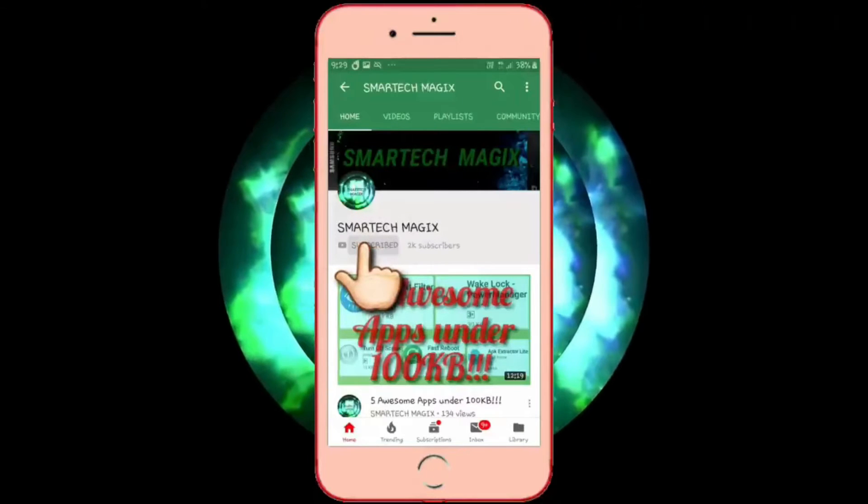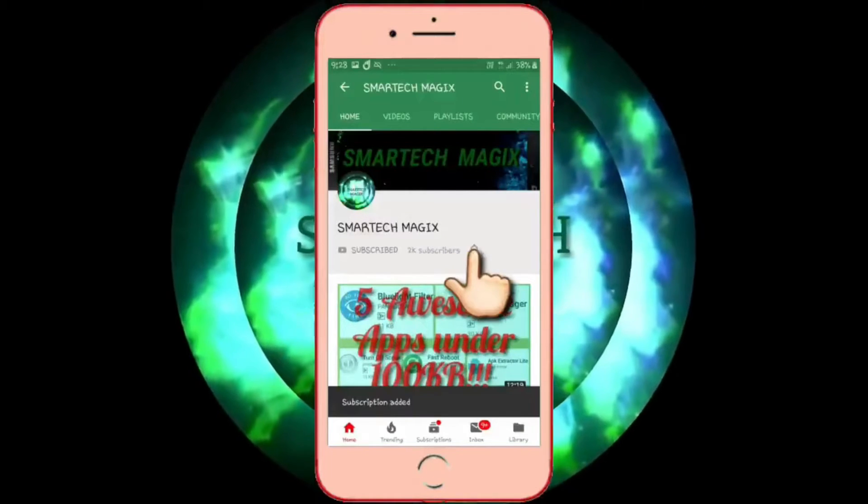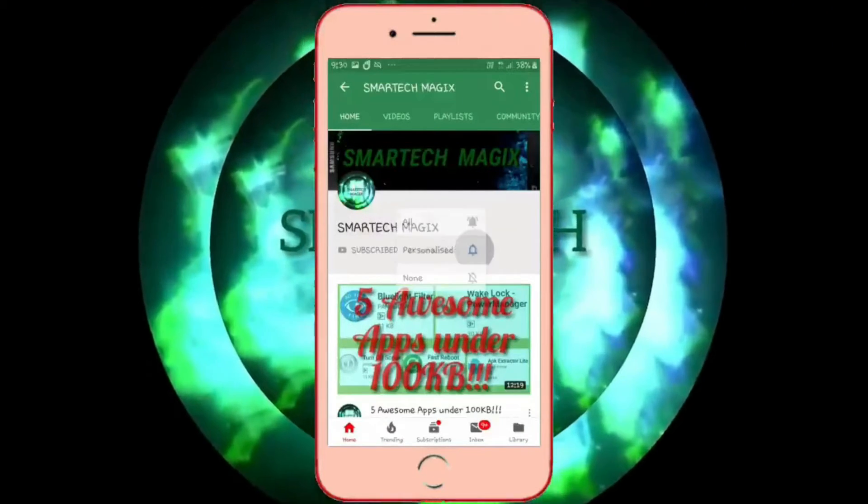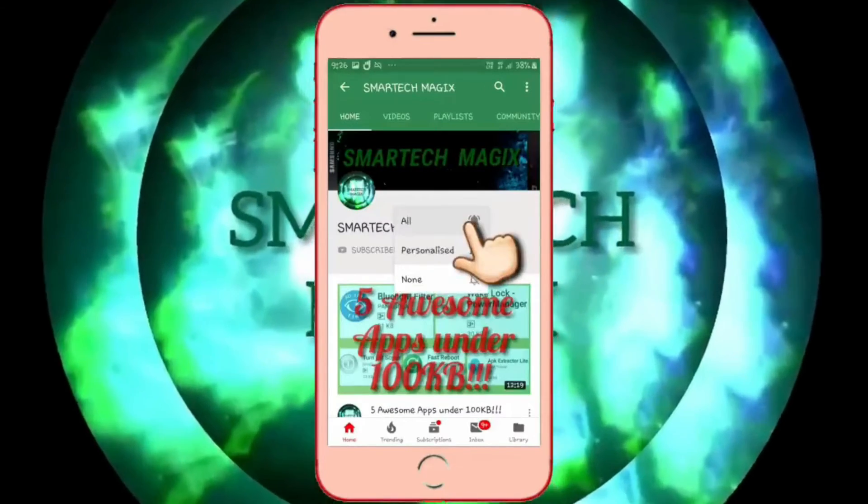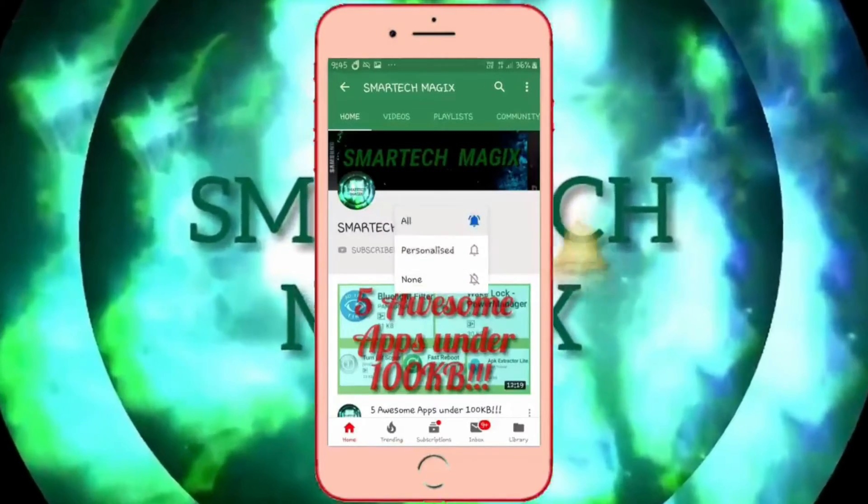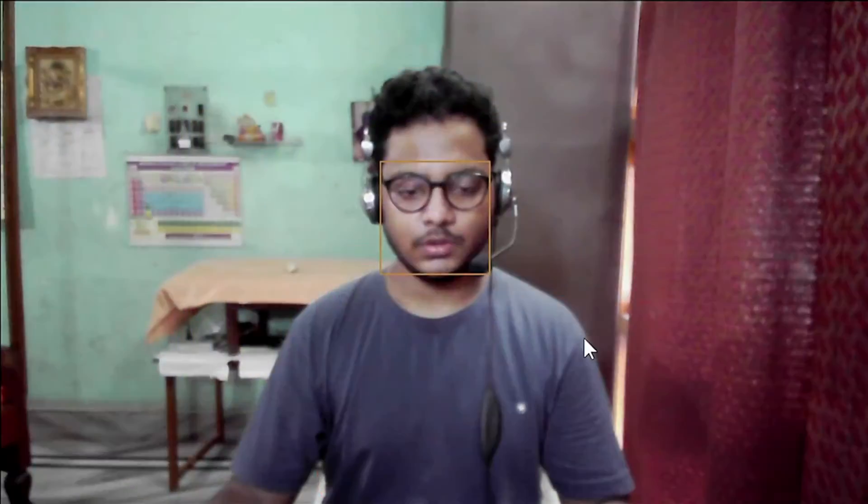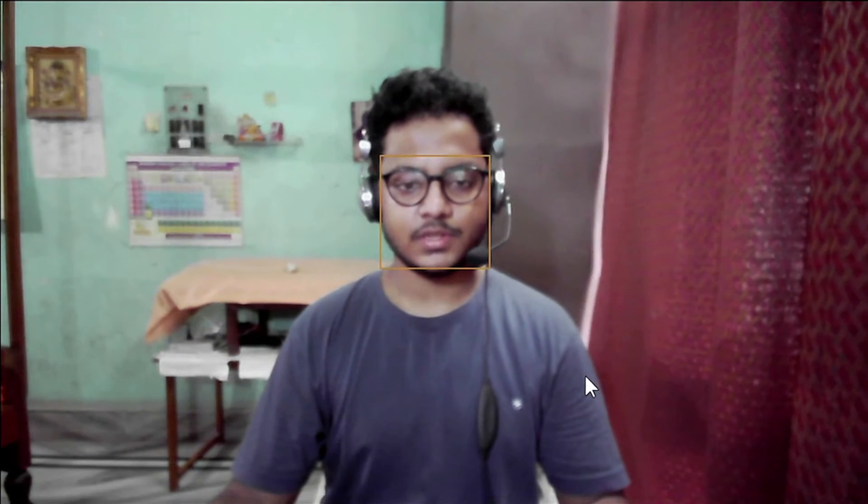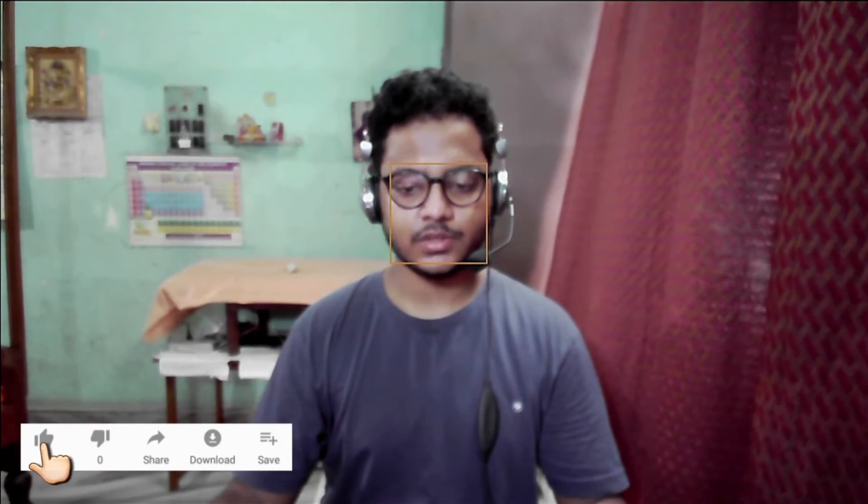Subscribe to Smart Tech Magics channel and hit the bell icon, then select all to watch latest tech videos before anyone else. Hello, myself Darshan Kumar Dash. Once again, welcome back to my YouTube channel Smart Tech Magics.